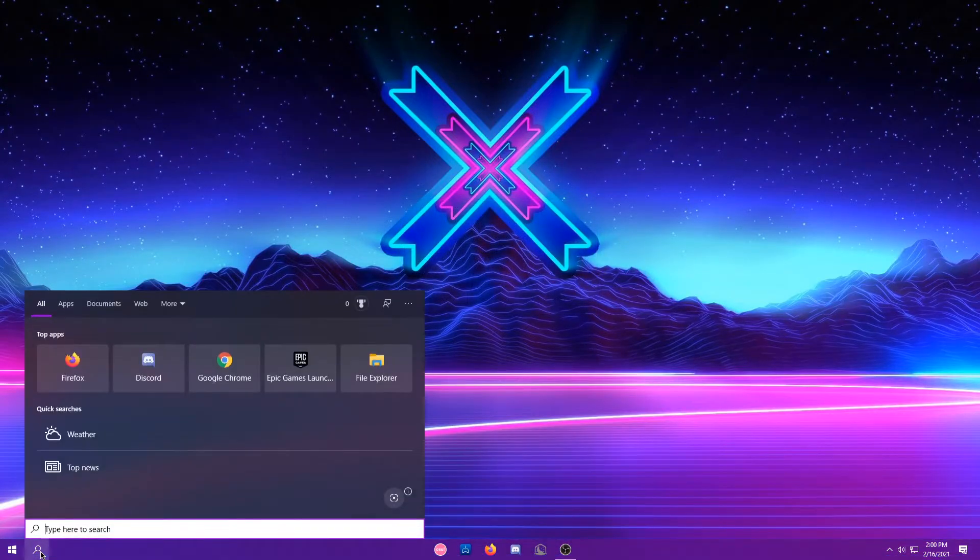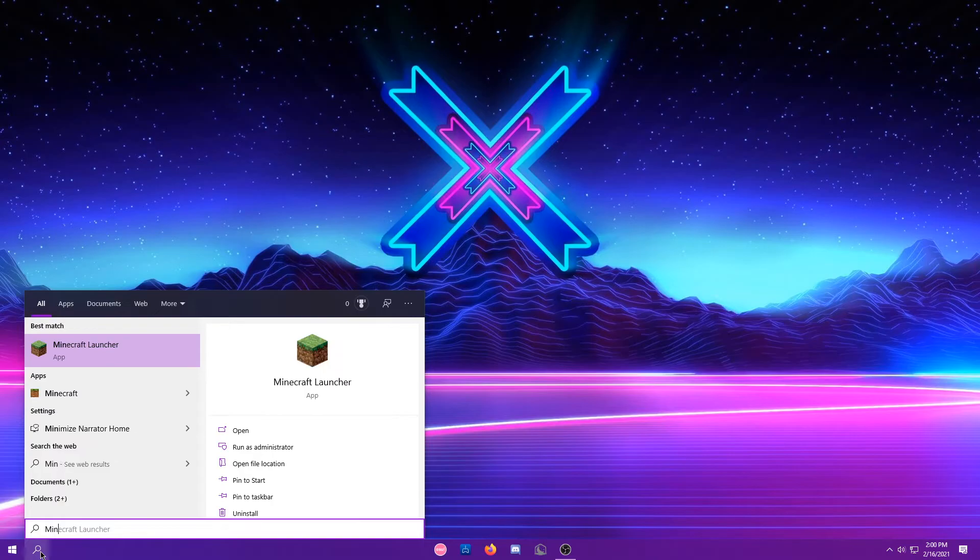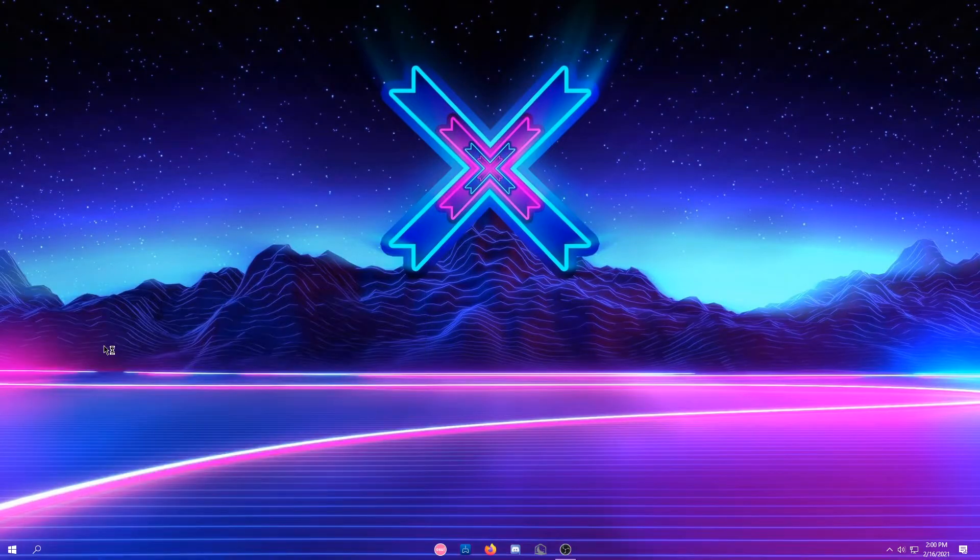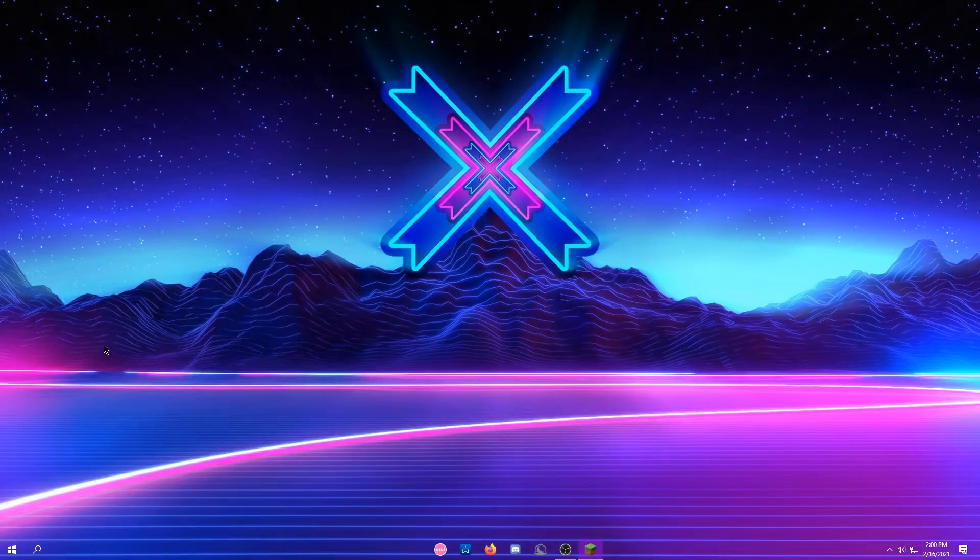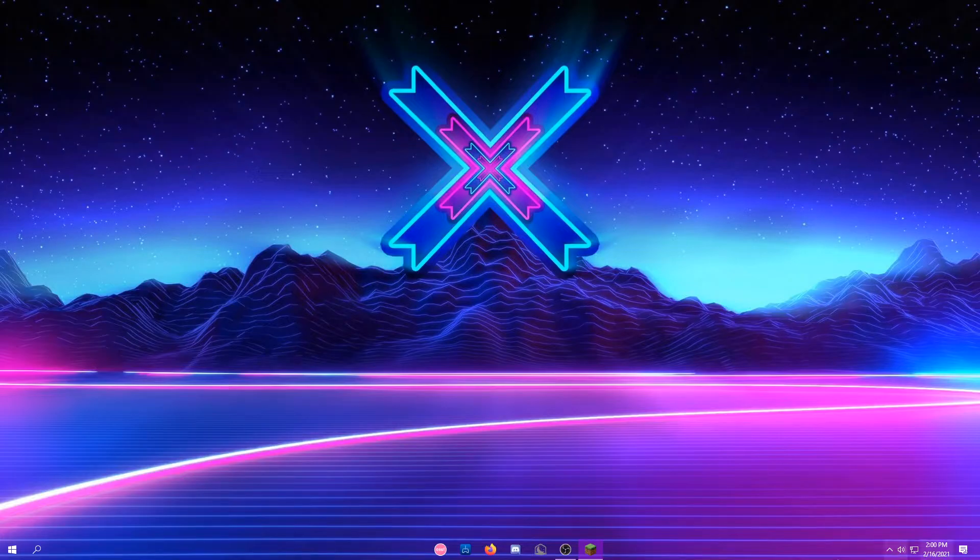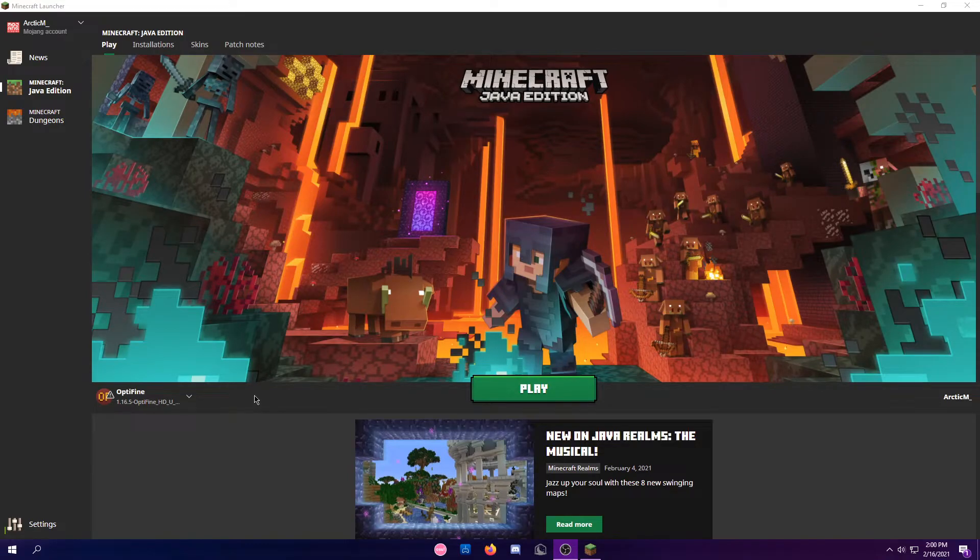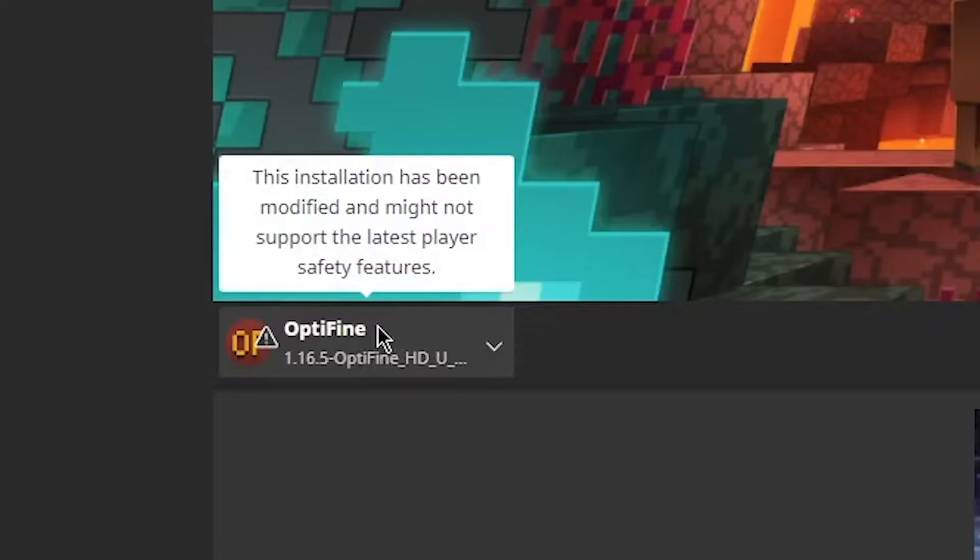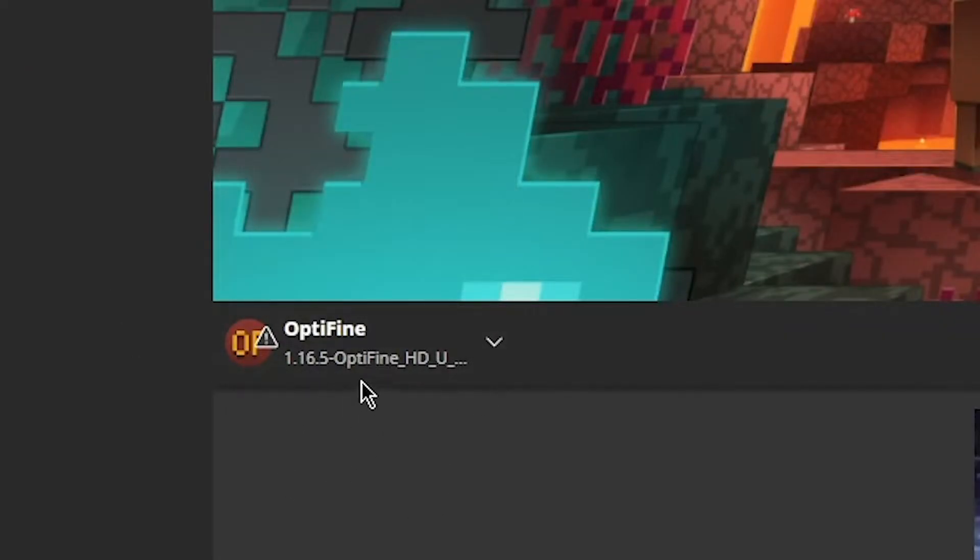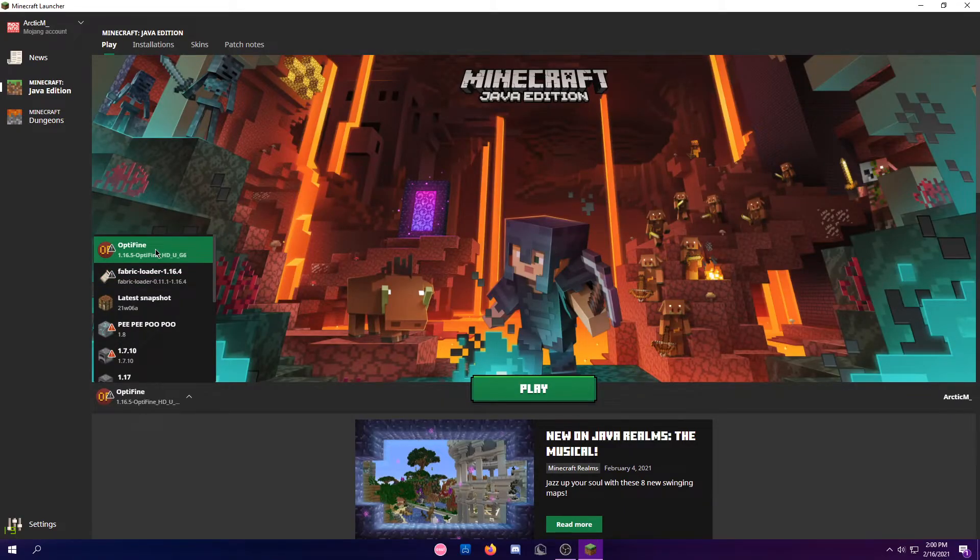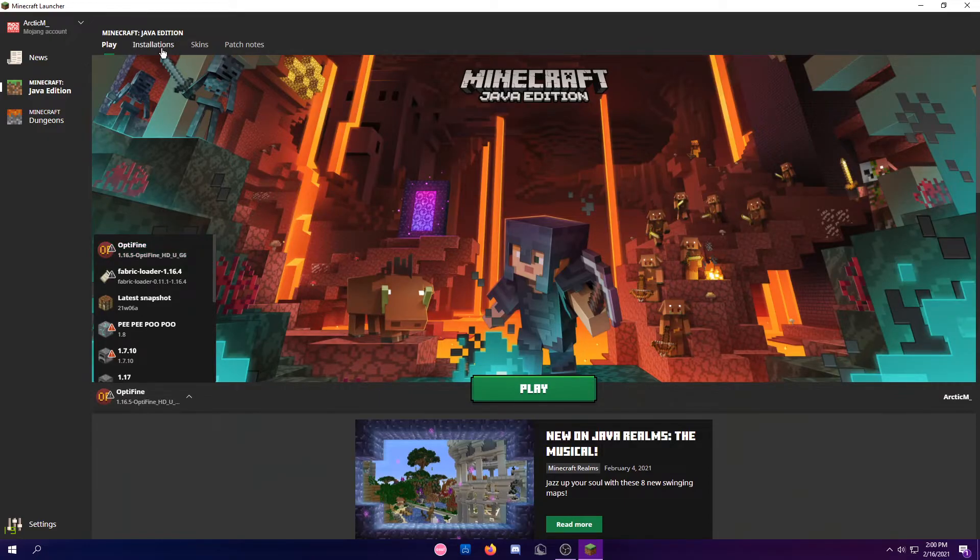Now, if you search for your Minecraft launcher and open it up, it should be opening up. Once it's actually opened up, it might just say Optifine 1.16.5 on the bottom there, and it might already be loaded. But if it's not, no need to worry.